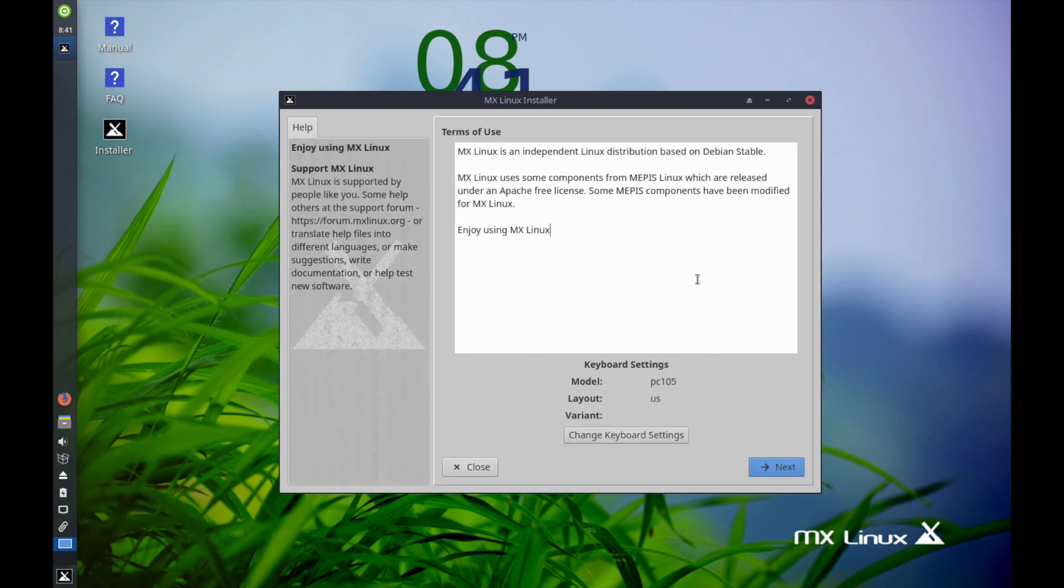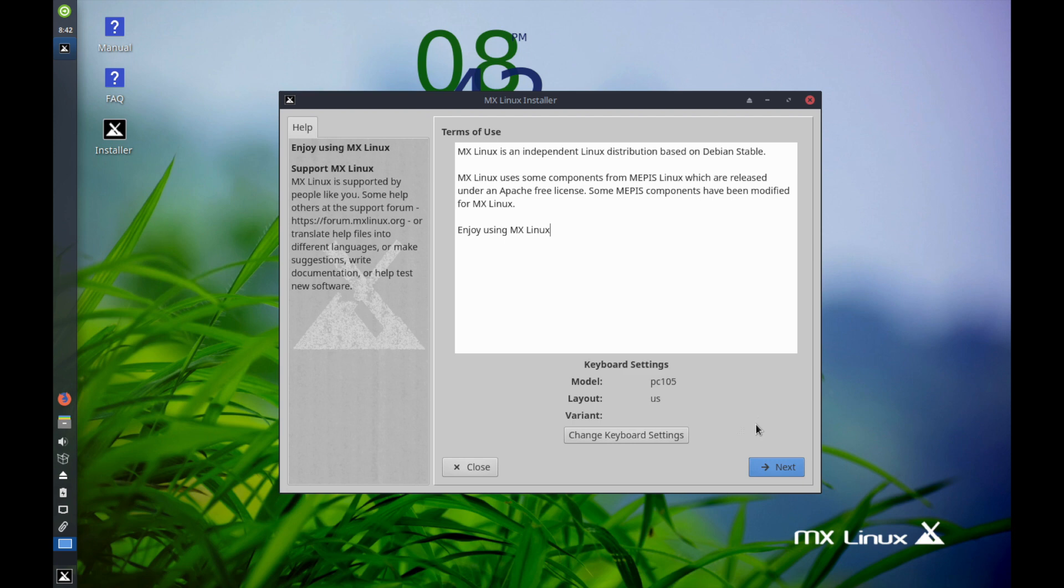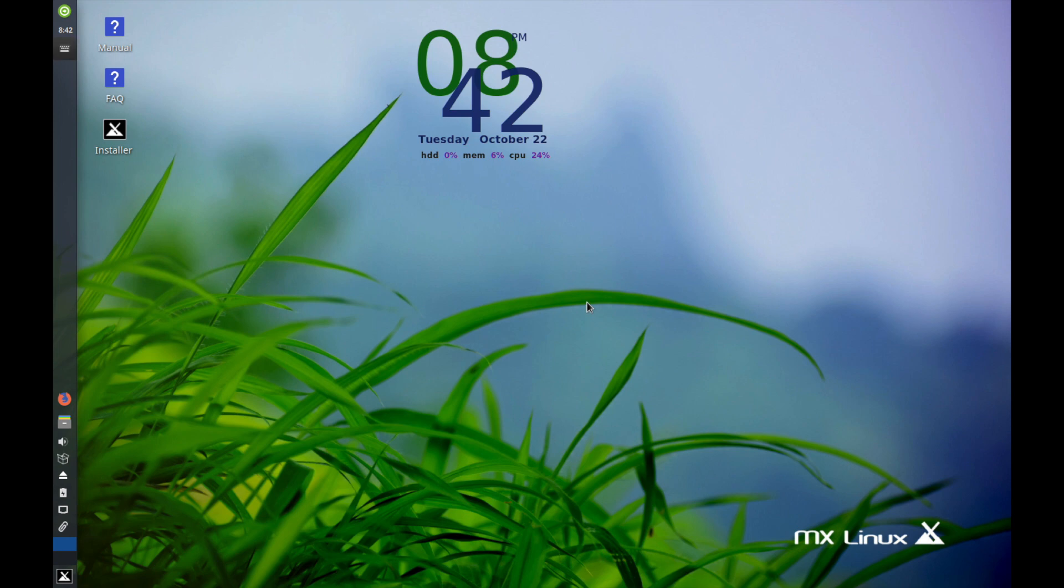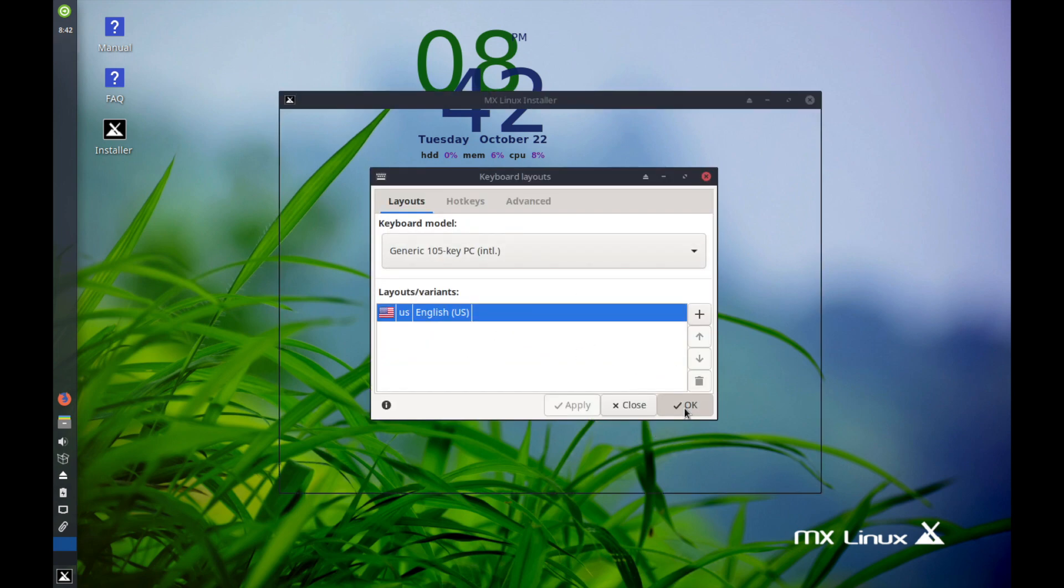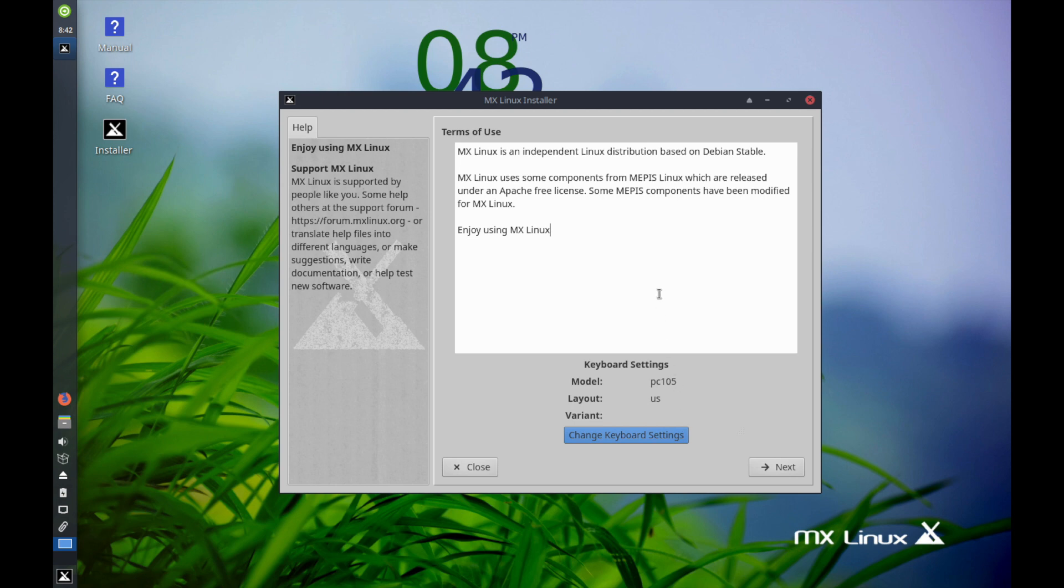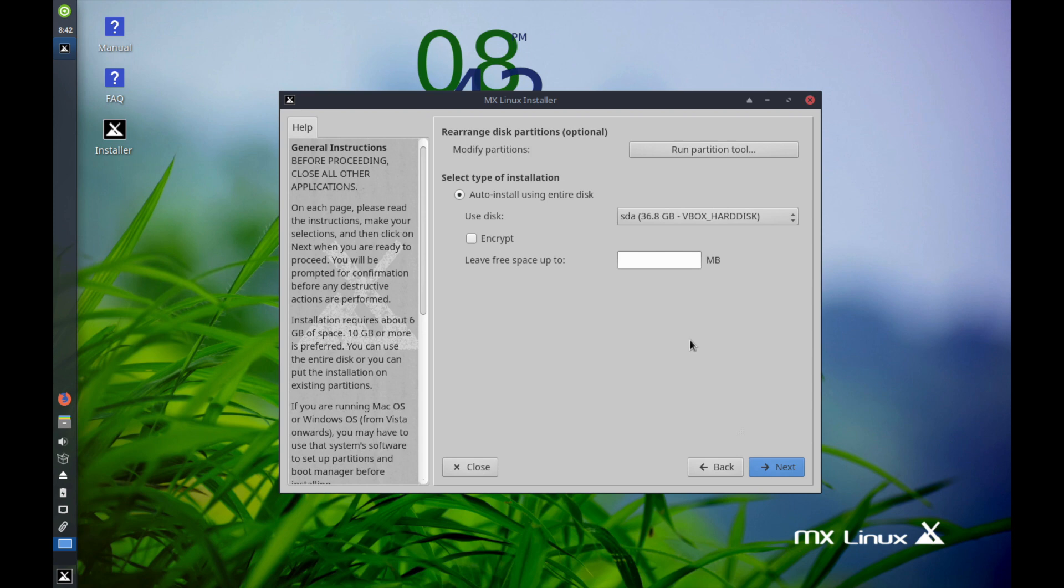The first thing is it sets up the terms of use and tells you how it's expected to be used and what license it offers. You can change the keyboard settings down here. If you hit change keyboard settings, you can select whatever you need. I have US English and I'm okay with that. It'll go back to the MX-Linux installer. Then we'll select next and move on.